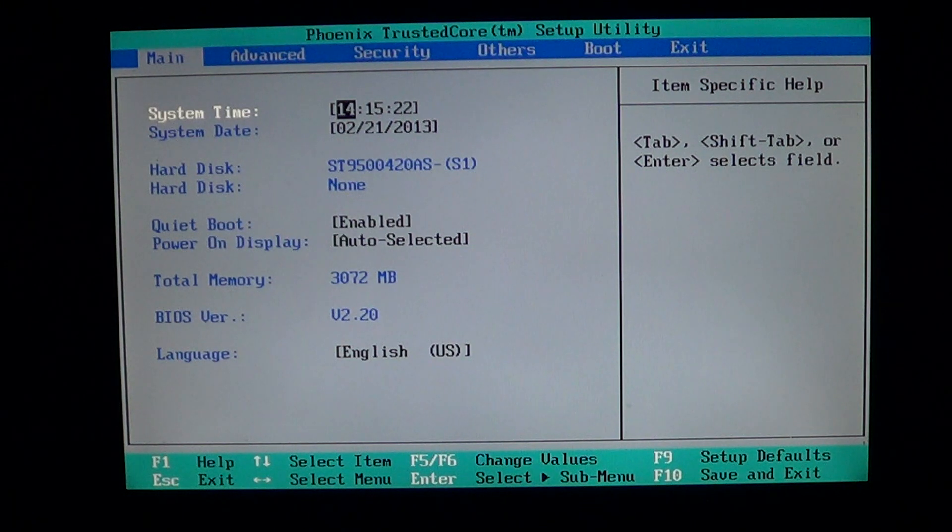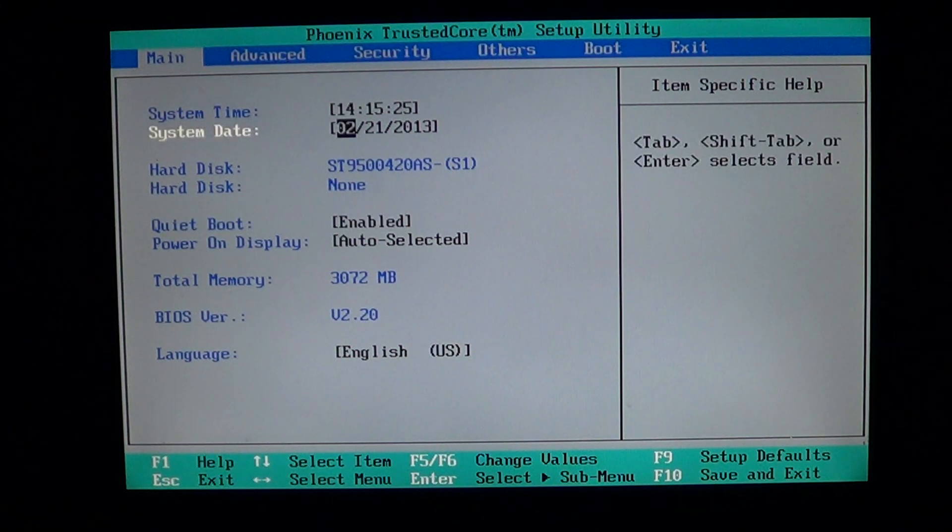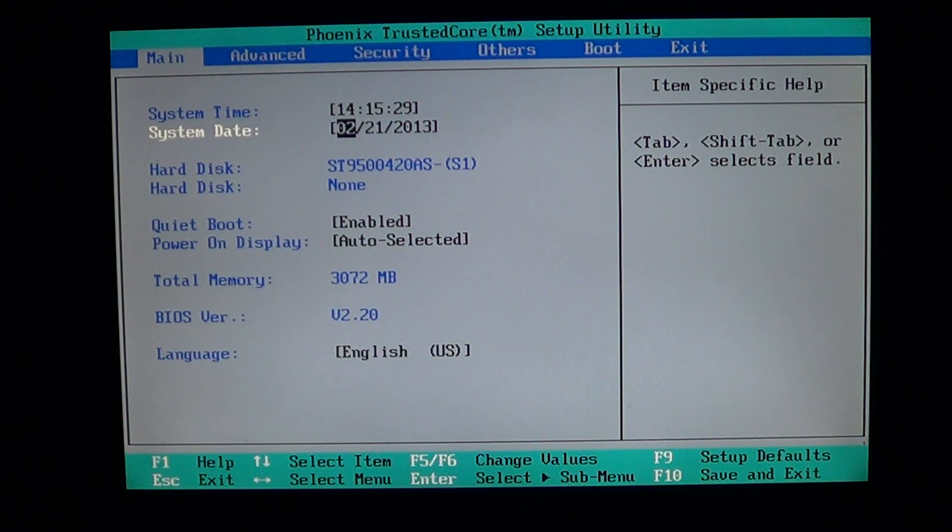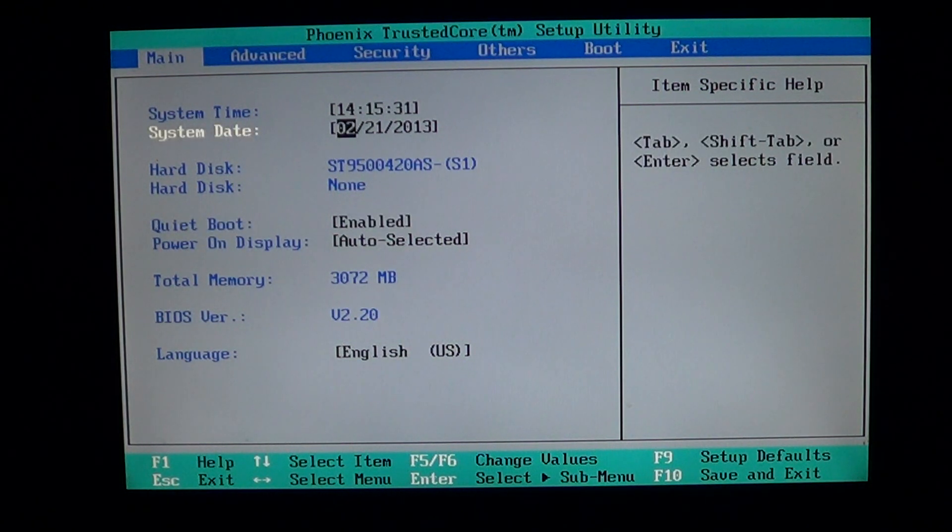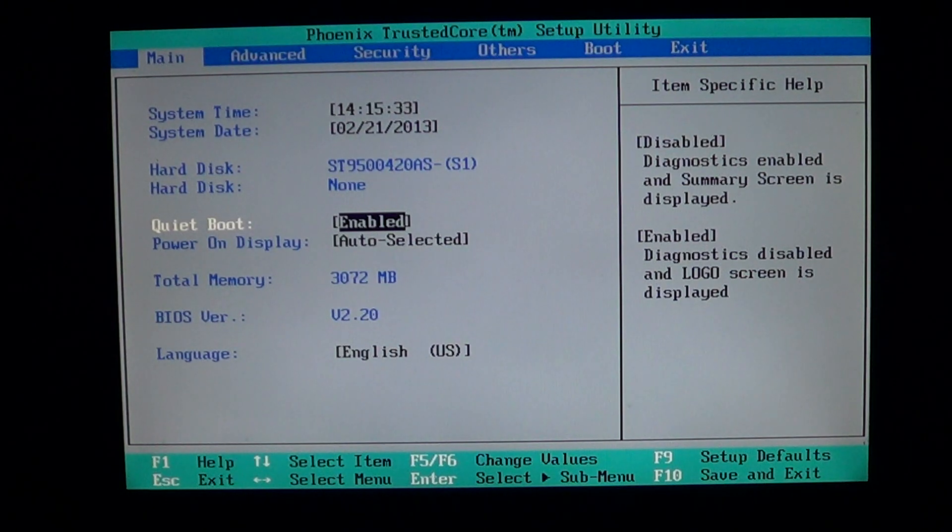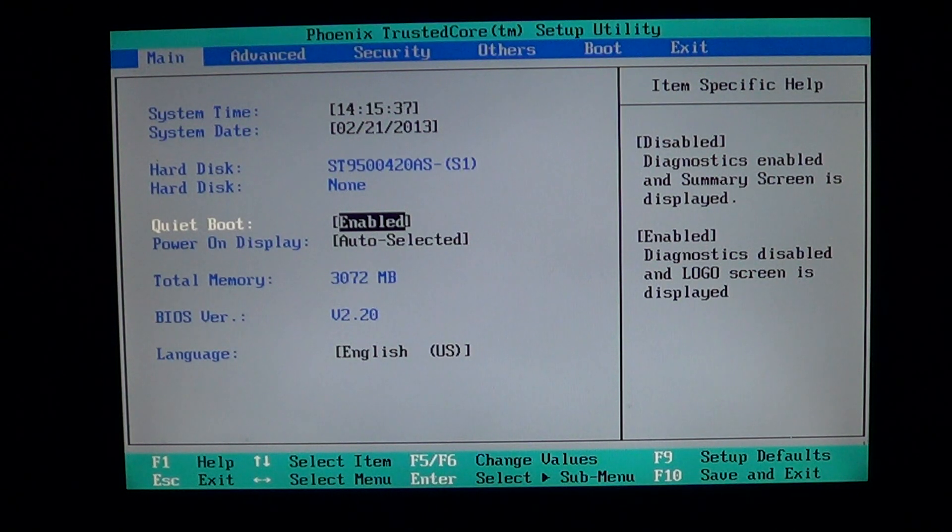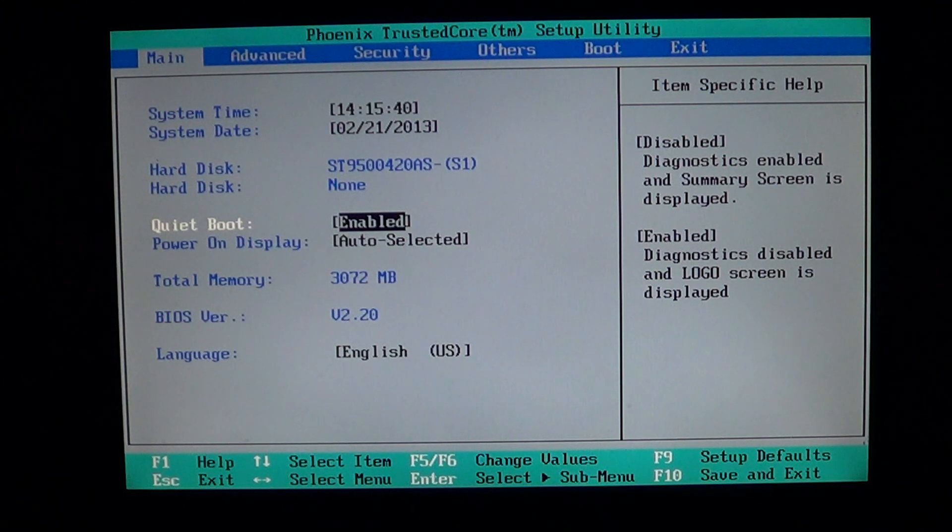Second thing we see here is the storage and you can use your arrow keys to go through the BIOS by the way. Here it says the hard disk and it tells me what hard disk is installed. Here it's a Seagate hard drive.